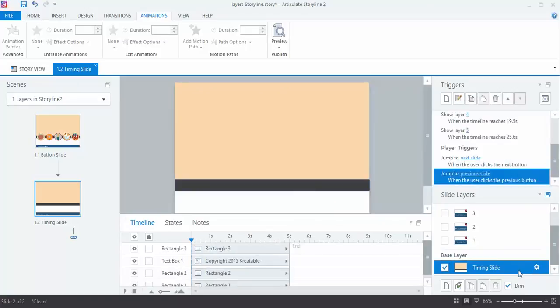Super easy to work with. And these are some great ideas on how I display content on layers using triggers in Storyline 2.